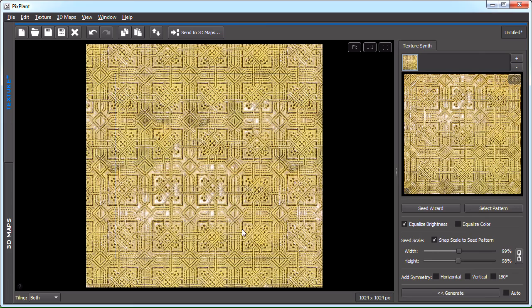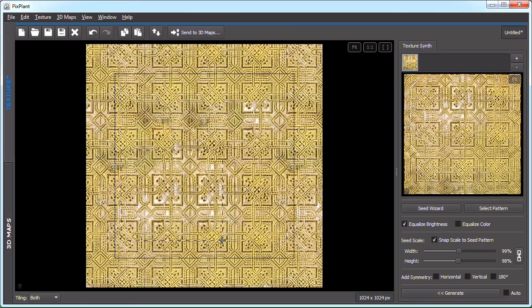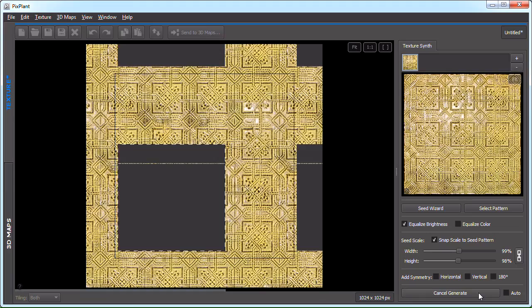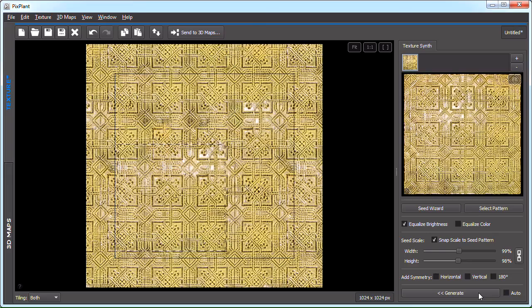So let's see how we can remove them in PixPlant. You can generate into part of the texture by selecting an area in it and pressing generate. Let's see if this can solve our problem. Okay, so it's not solving our problem because it's still including these brighter areas.